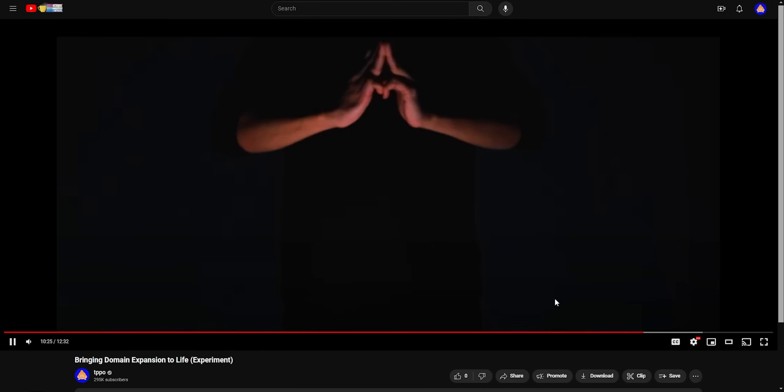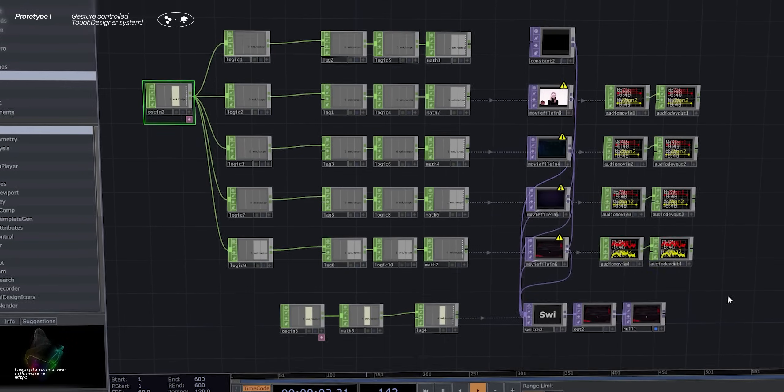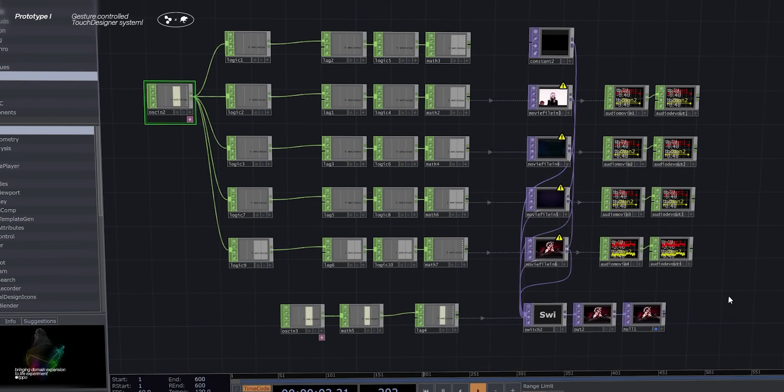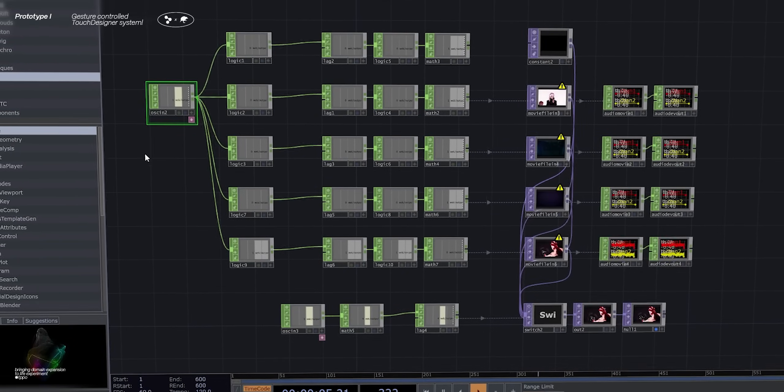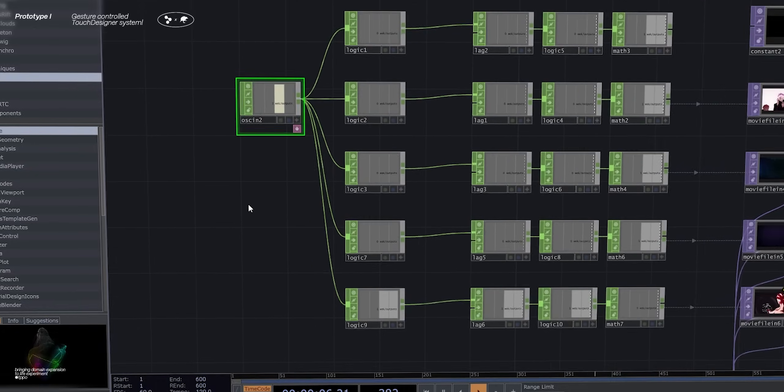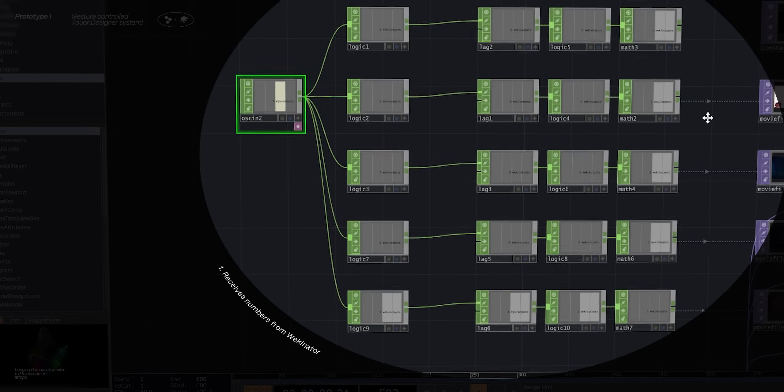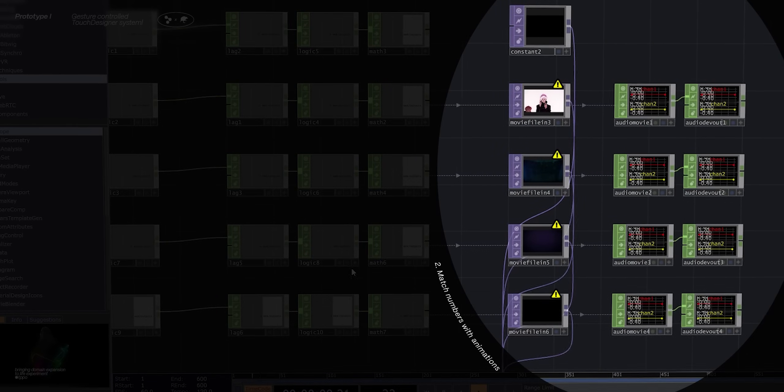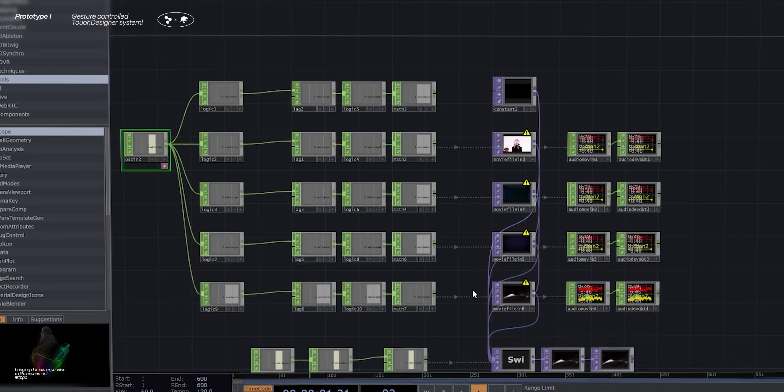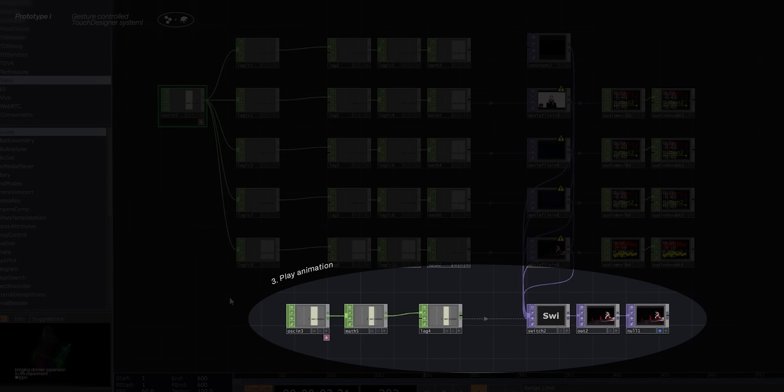Oh, too far, too far. Okay, back a little. Okay, back to the first working prototype. I won't go into details, but basically this part receives the number. This part uses the number to pick the right video. And this part plays the video.